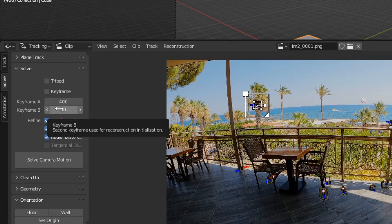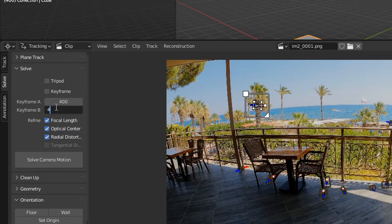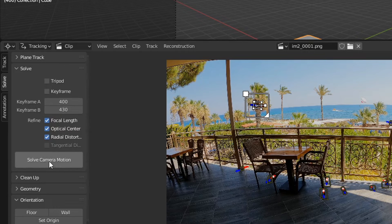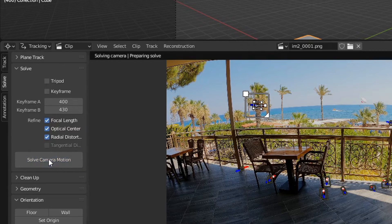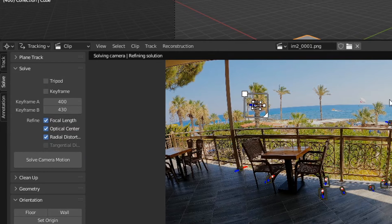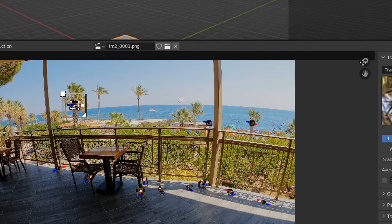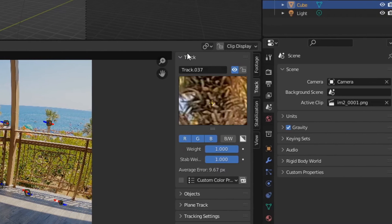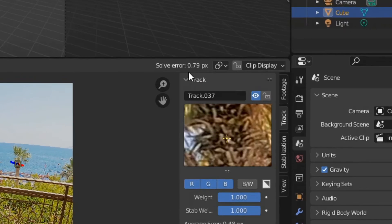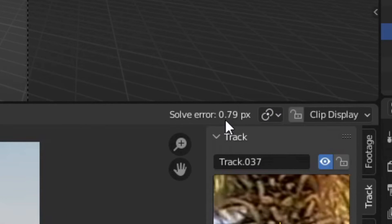Let's try 400 to 430. A solve error of 0.79 just by using different keyframes. It's amazing.